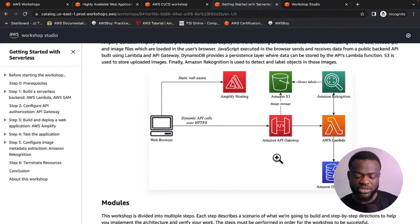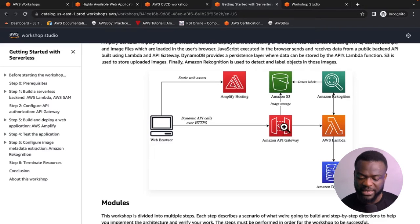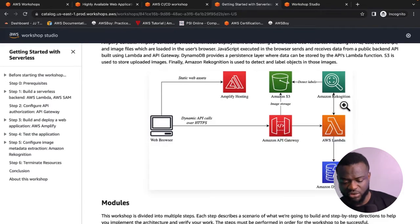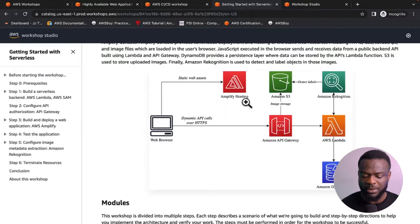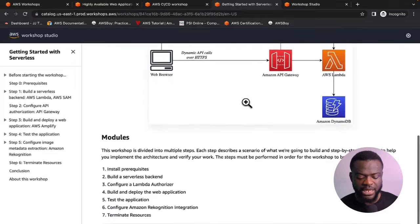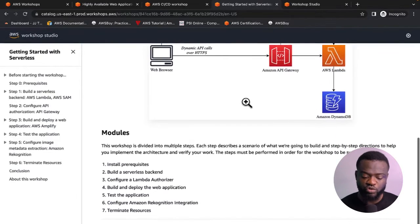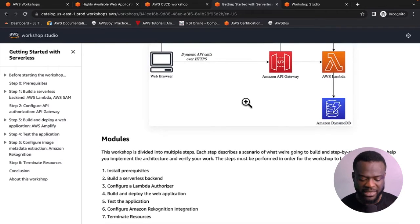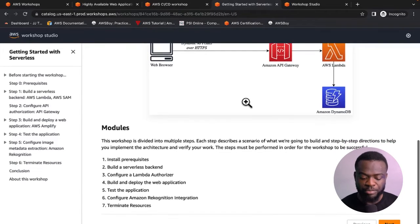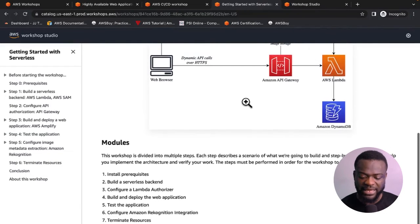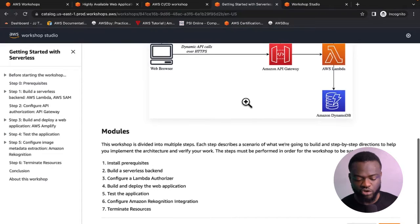The key resources you'll use in this serverless project are: Amazon DynamoDB, Amazon API Gateway, AWS Lambda, AWS Rekognition, S3, Amplify Hosting, and a Web Browser. The modules you'll complete include building a serverless backend, configuring a Lambda authorizer, building and deploying a web application with API Gateway and Lambda, testing the application, configuring AWS Rekognition, and tearing down the architecture. This project demonstrates your Python skills and integration with AWS serverless tools.